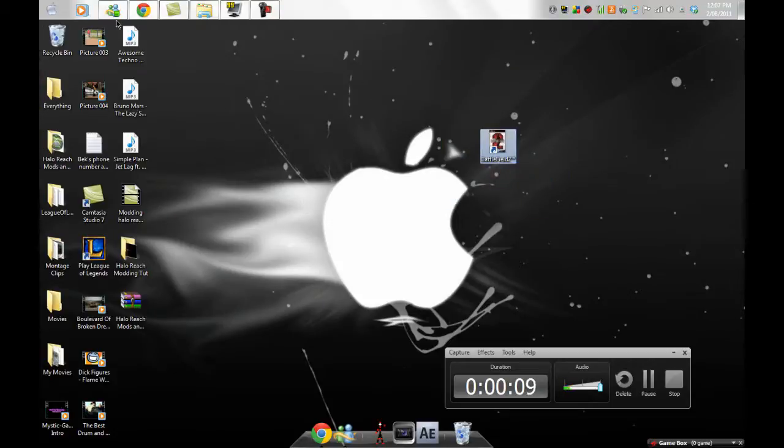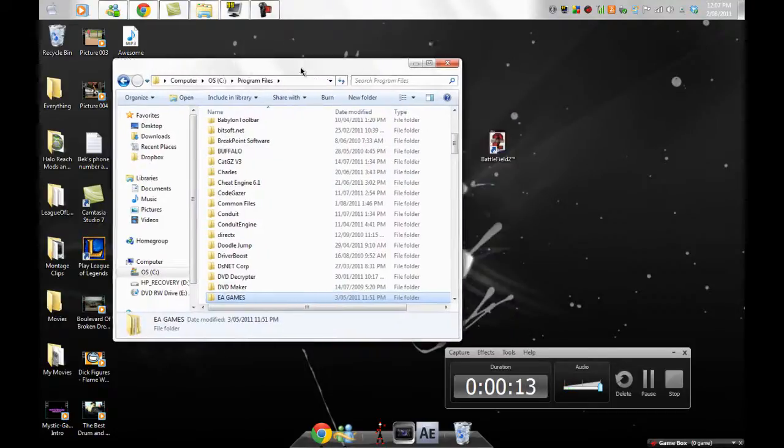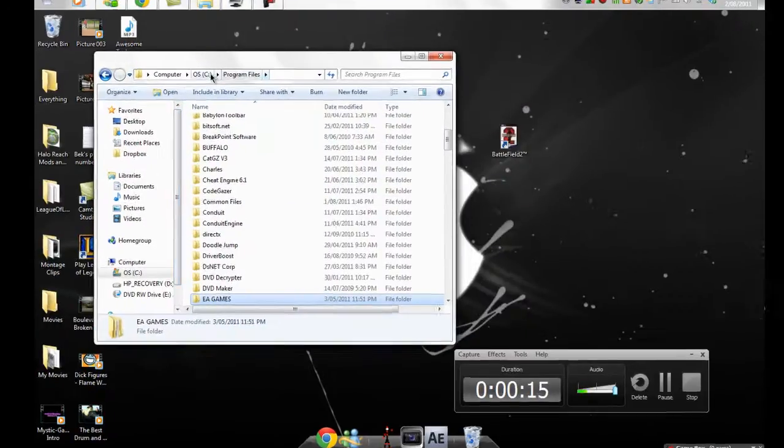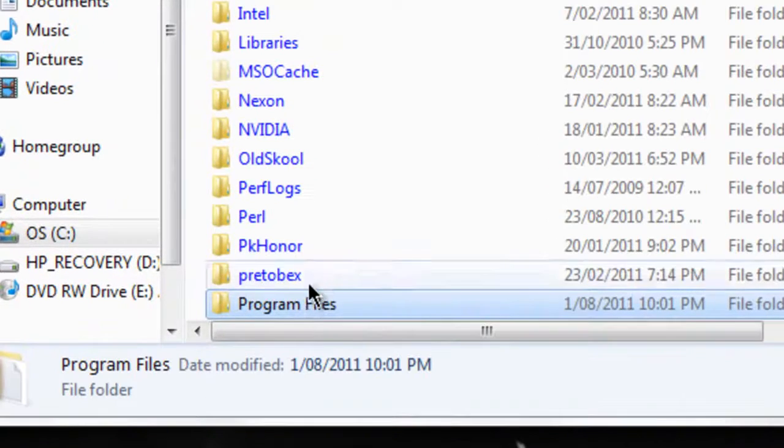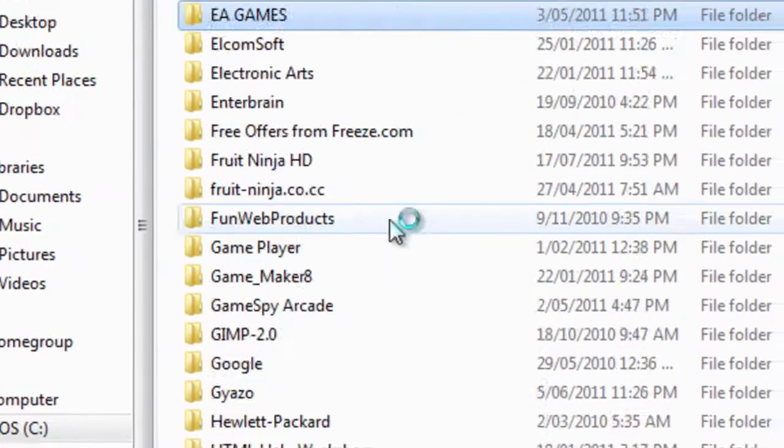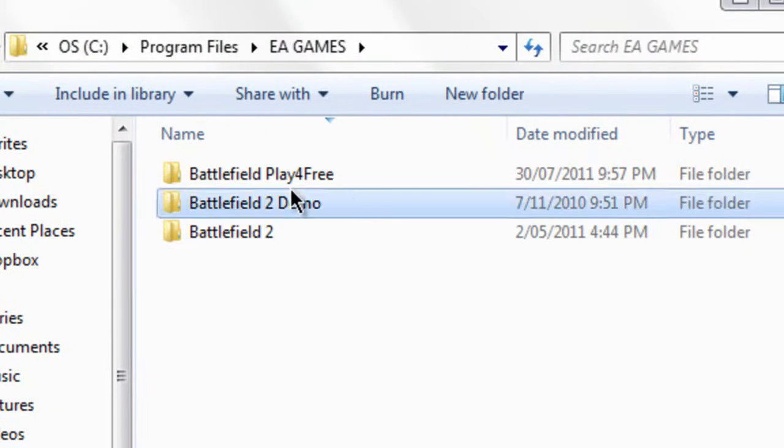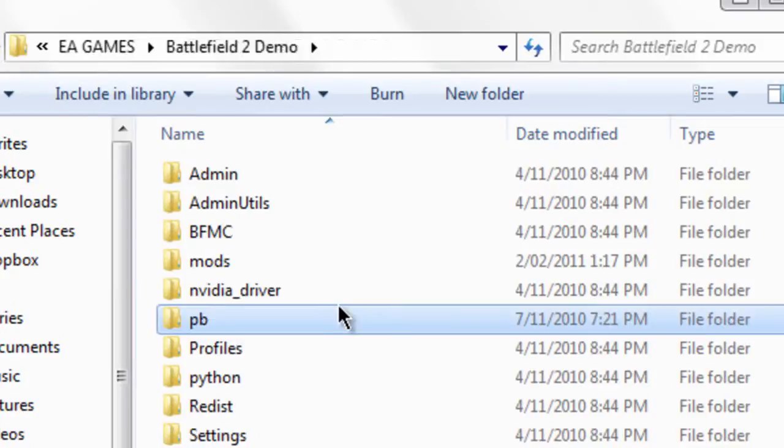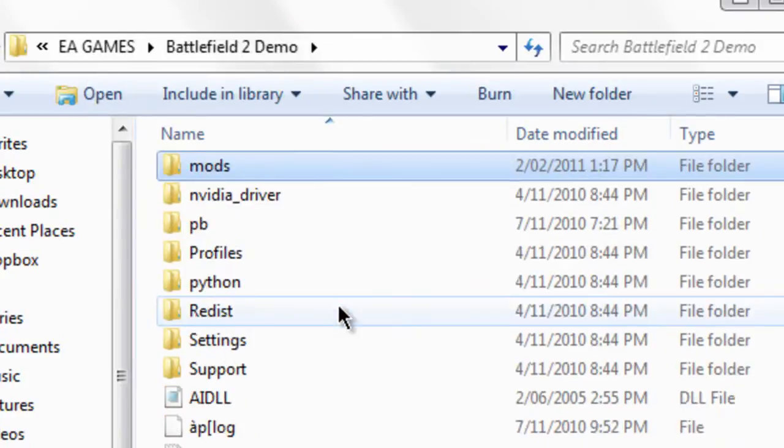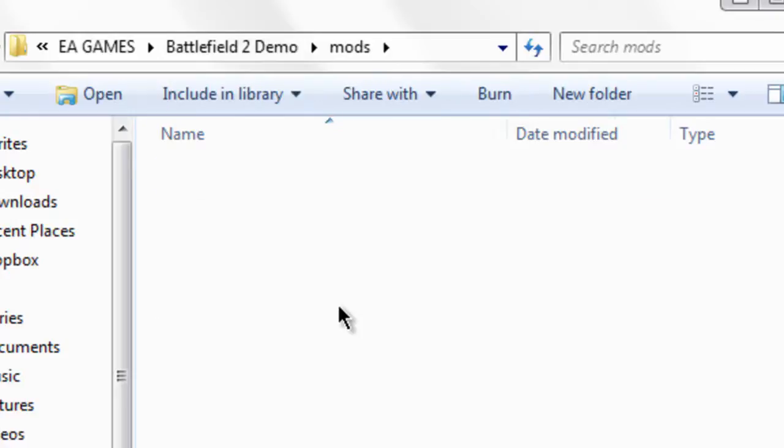It works exactly the same way for the full version, so you go to your program files, EA games, demo. Like I bought the game but I don't have it installed fully, mods, Battlefield 2.